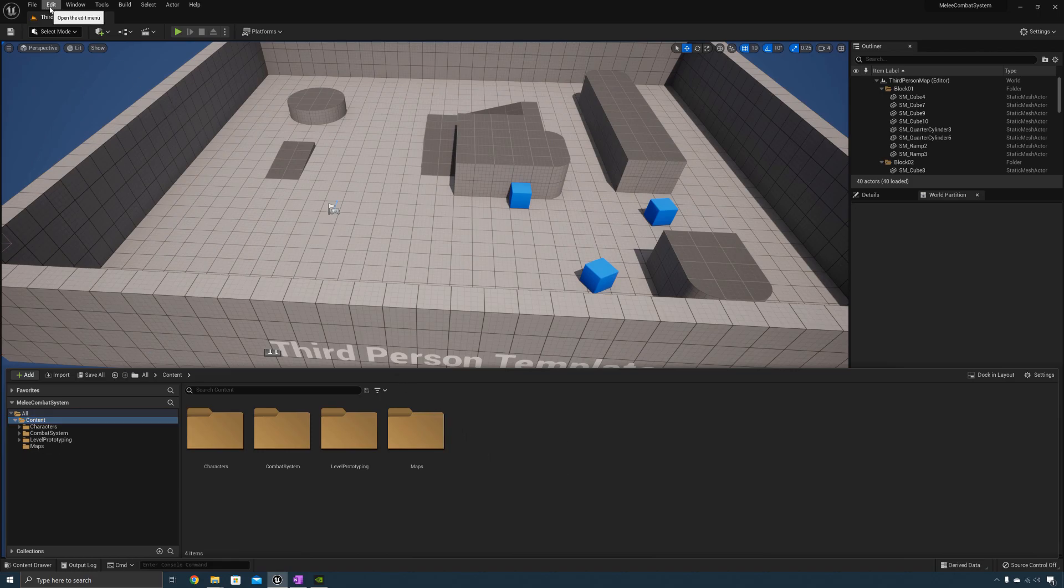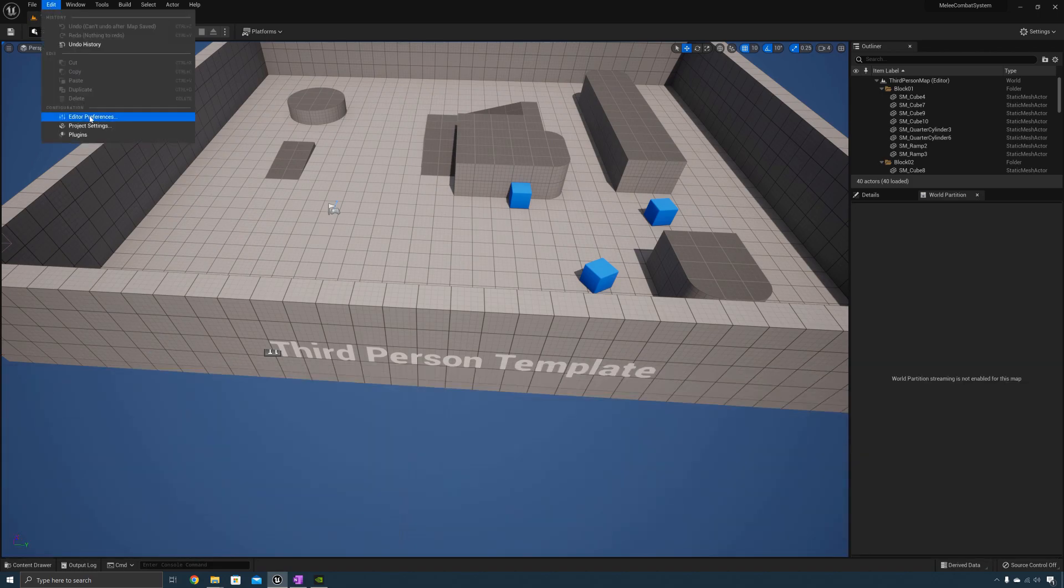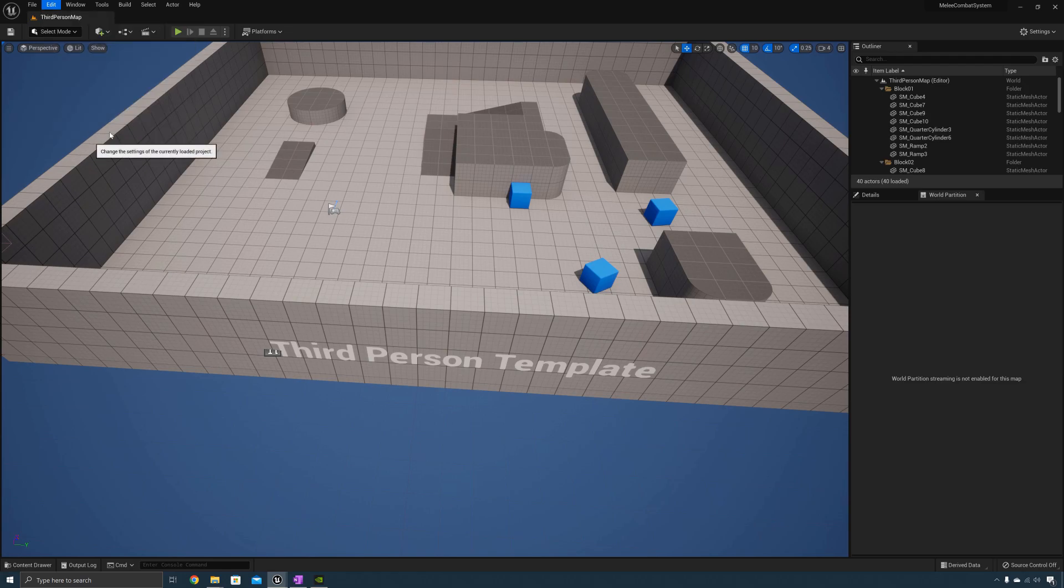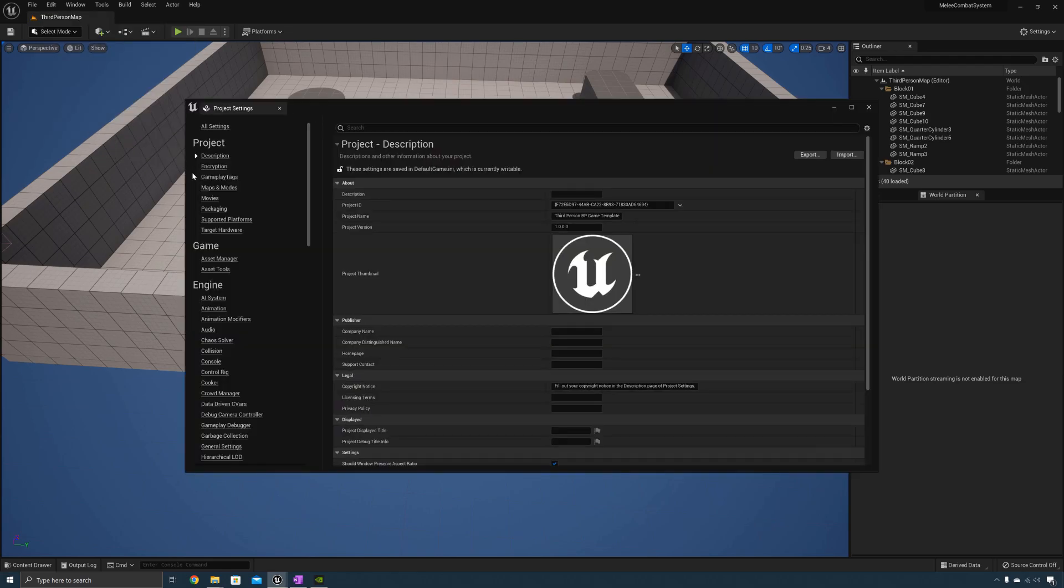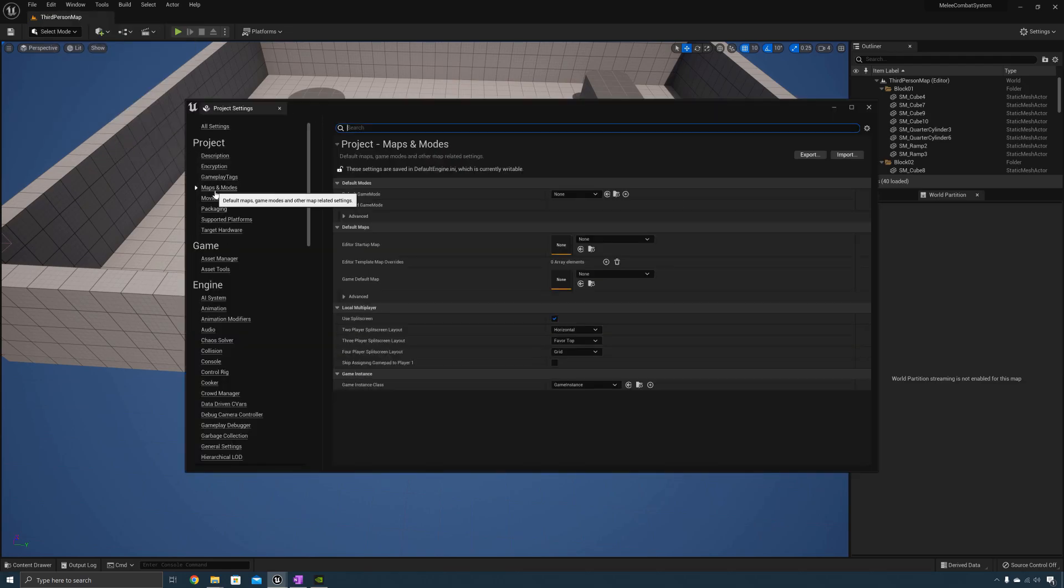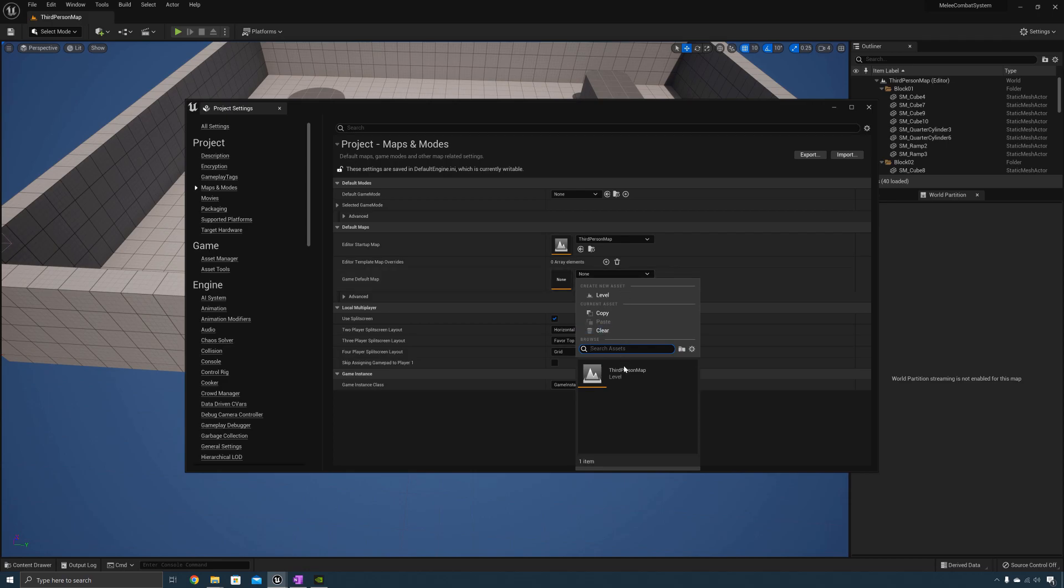After you've moved the map we need to go to Edit, Project Settings, Maps and Modes, and make sure that you select the map here.